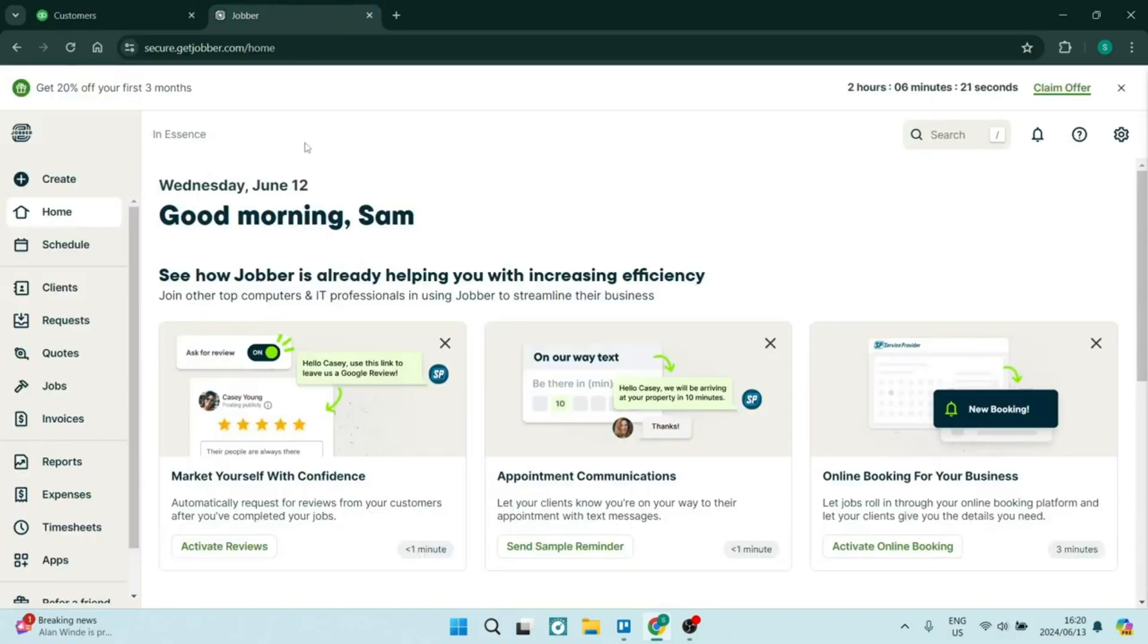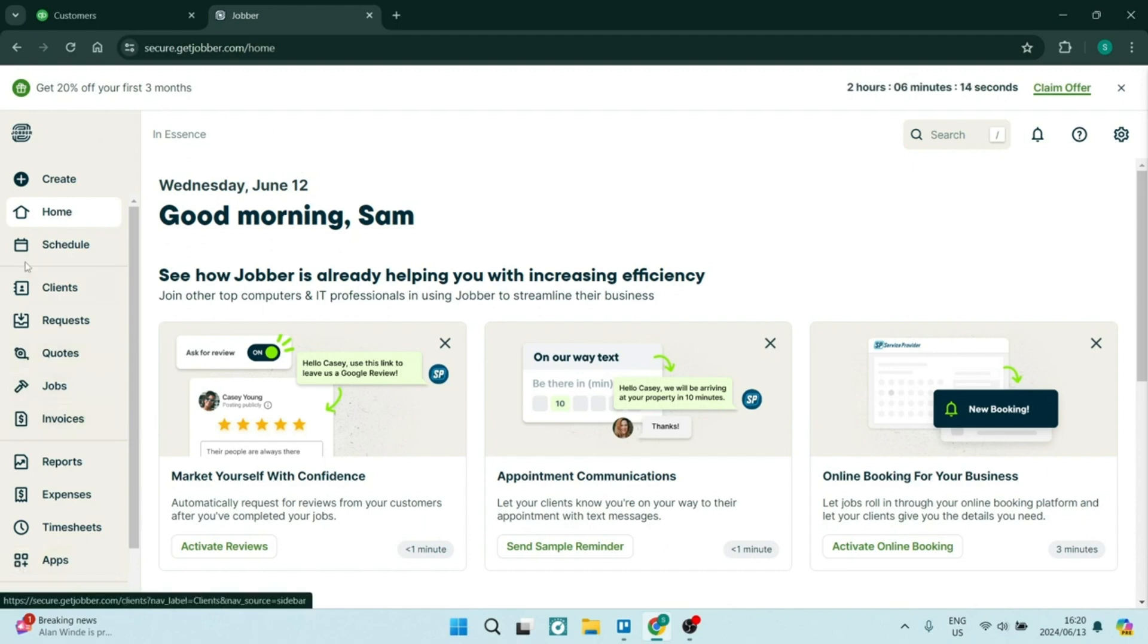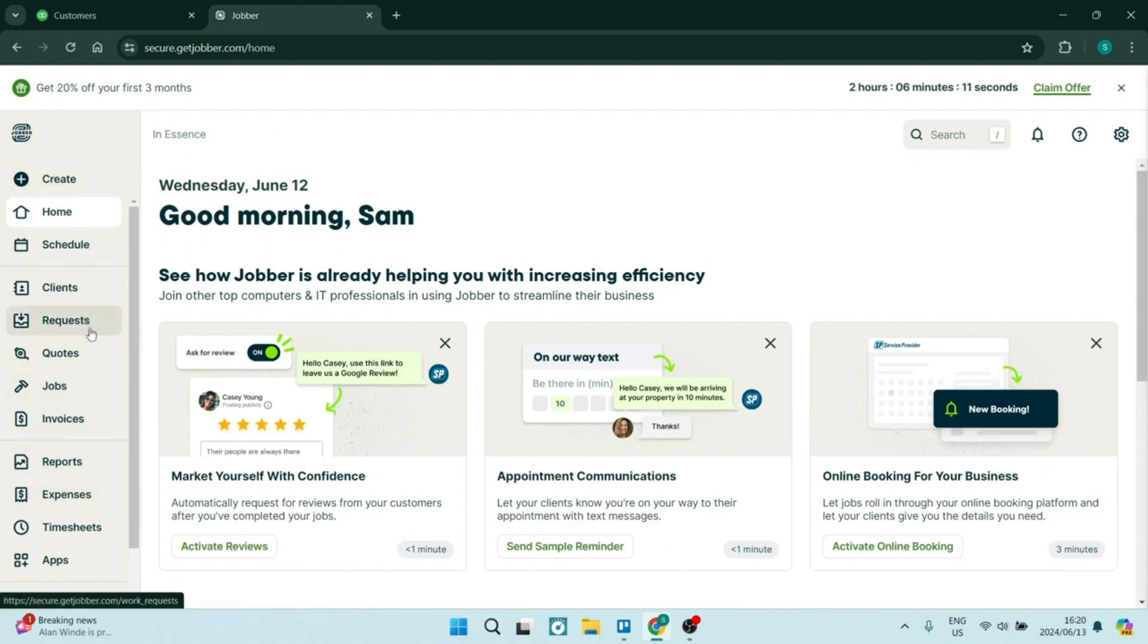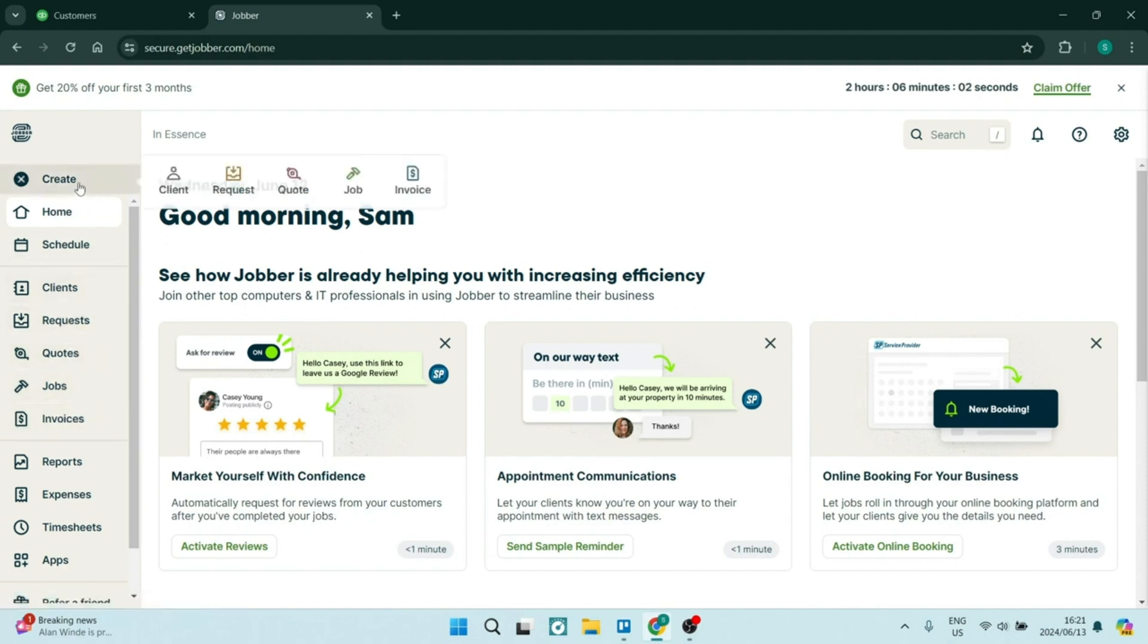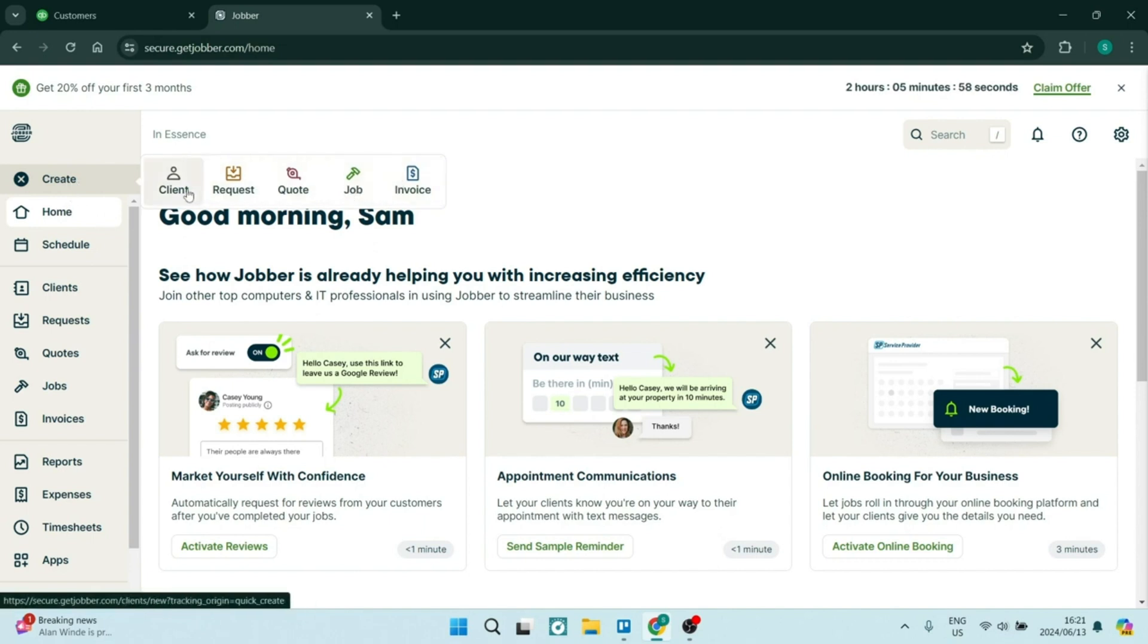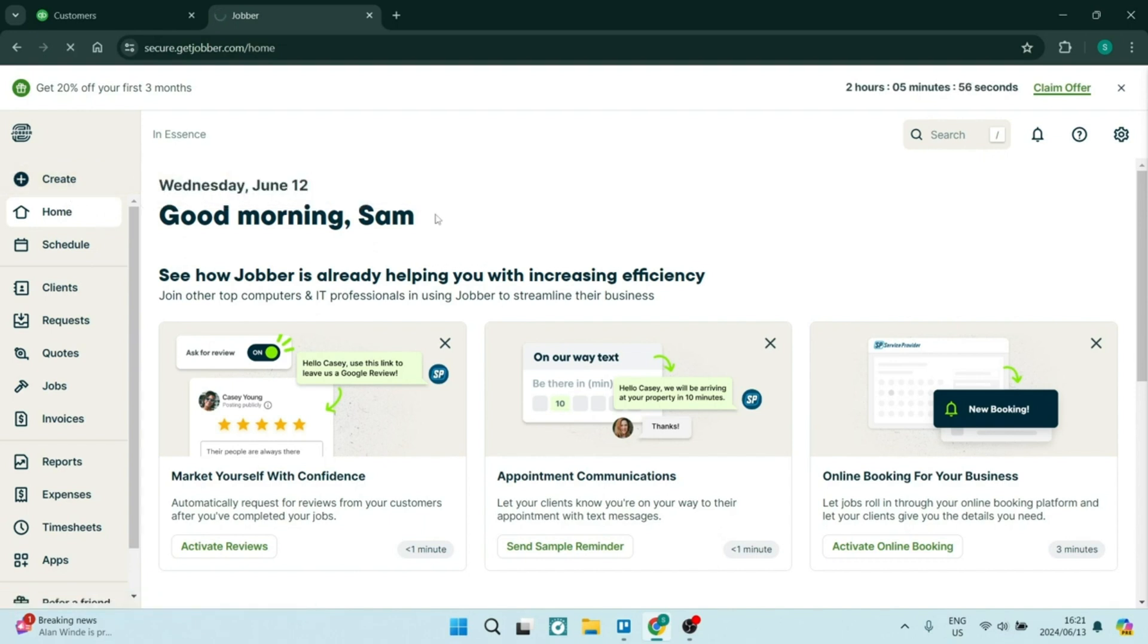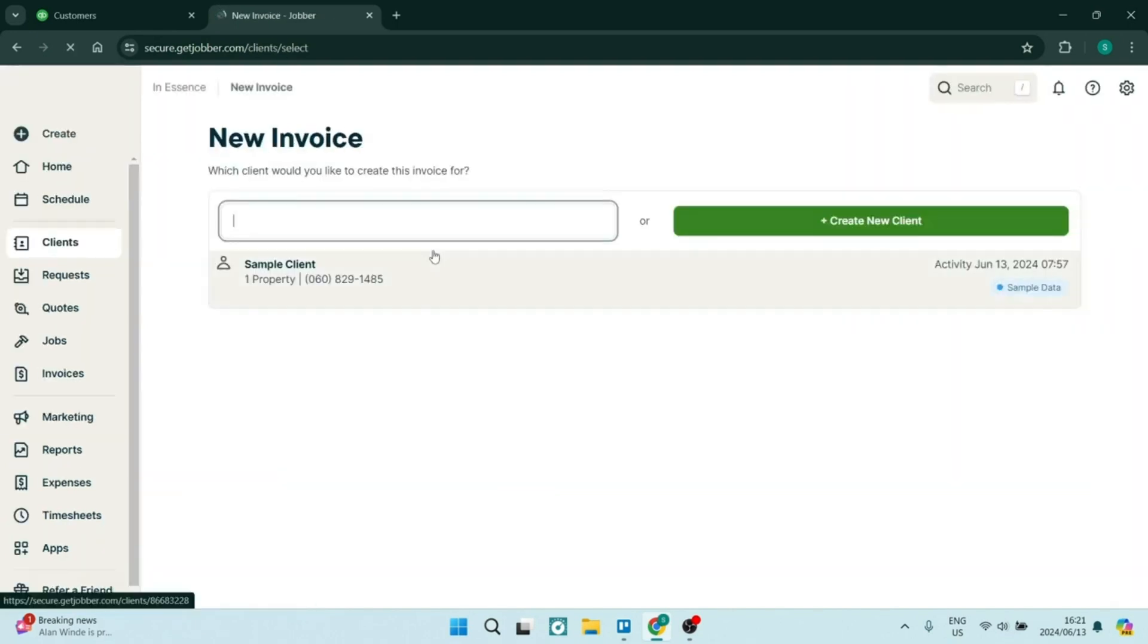Let us jump straight into Jobber now. Jobber is a comprehensive client management system which allows businesses to store client details and communication histories in one single place. The feature improves overall customer service by providing easy access to client information. The platform also includes built-in invoicing capabilities with customizable templates and online payment options. This is awesome.